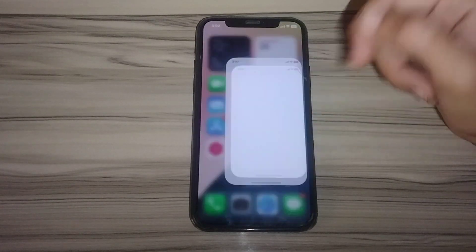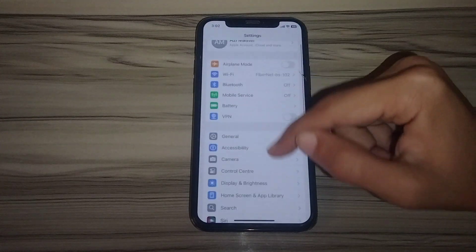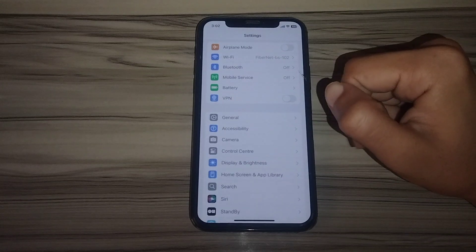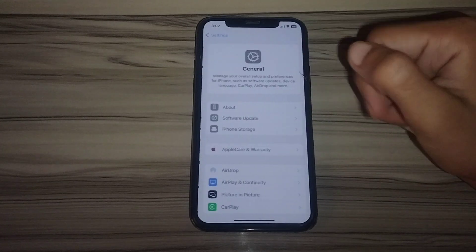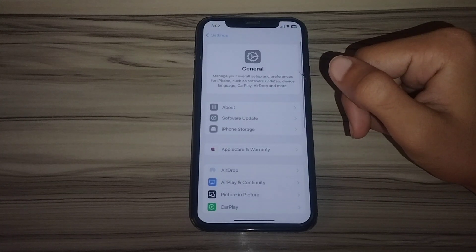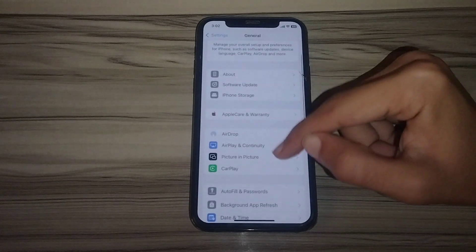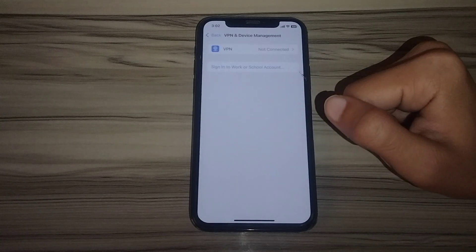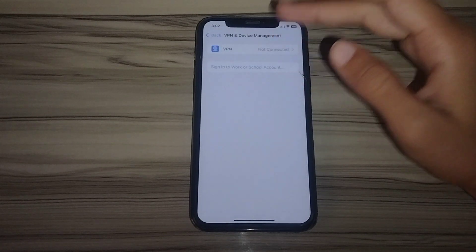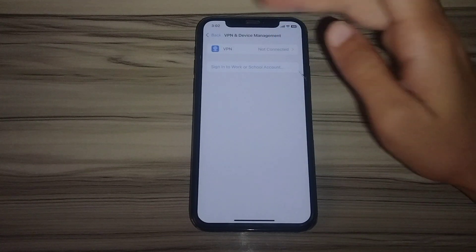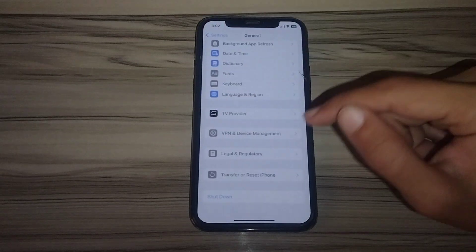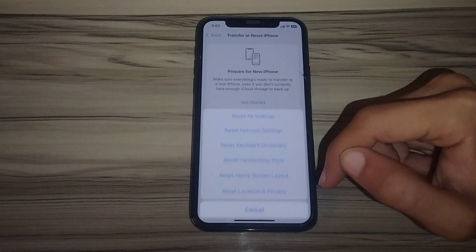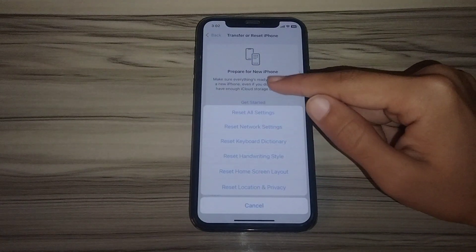After updating, go back and open Settings. Scroll down and tap on General. Scroll down further and tap on VPN and Device Management. Disconnect your VPN if you have one connected. Then tap on Transfer or Reset iPhone, then tap Reset.